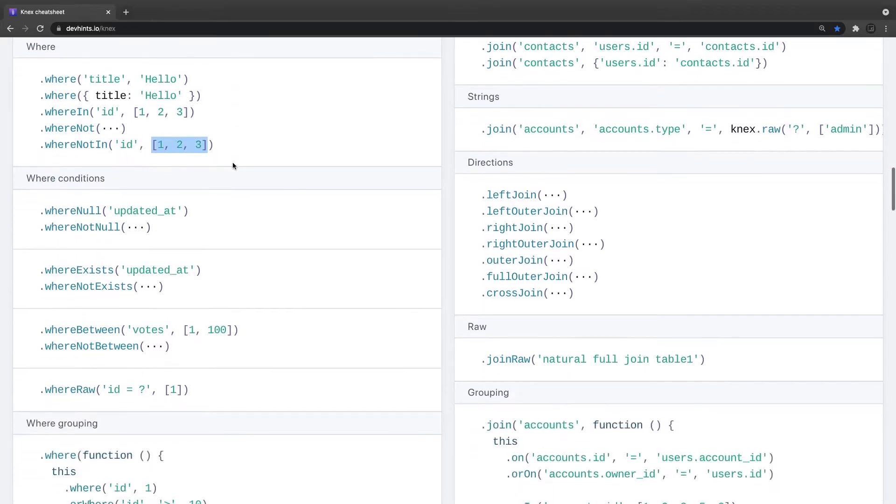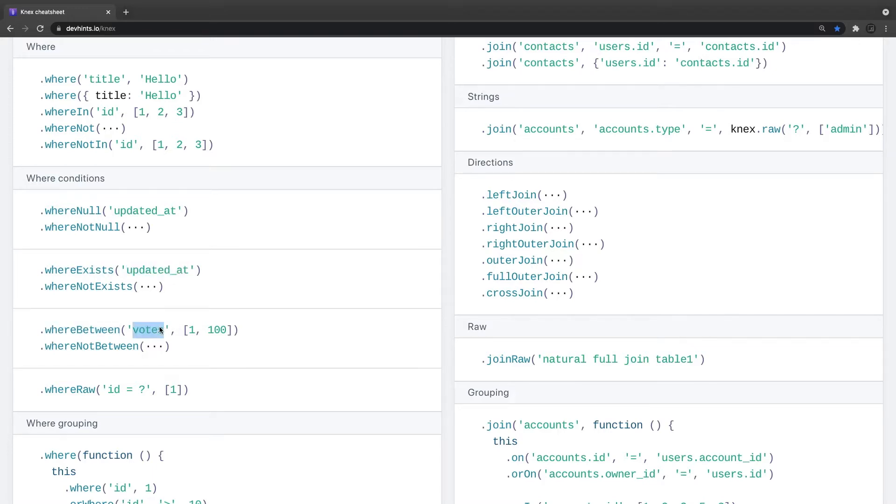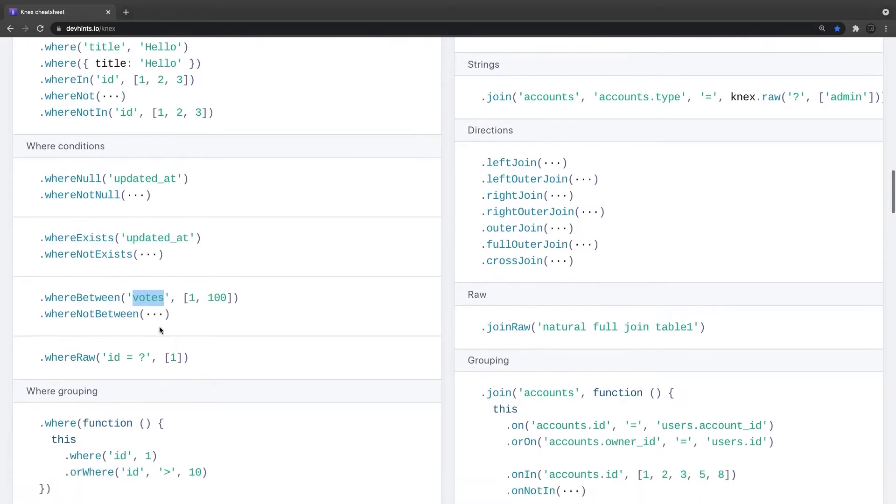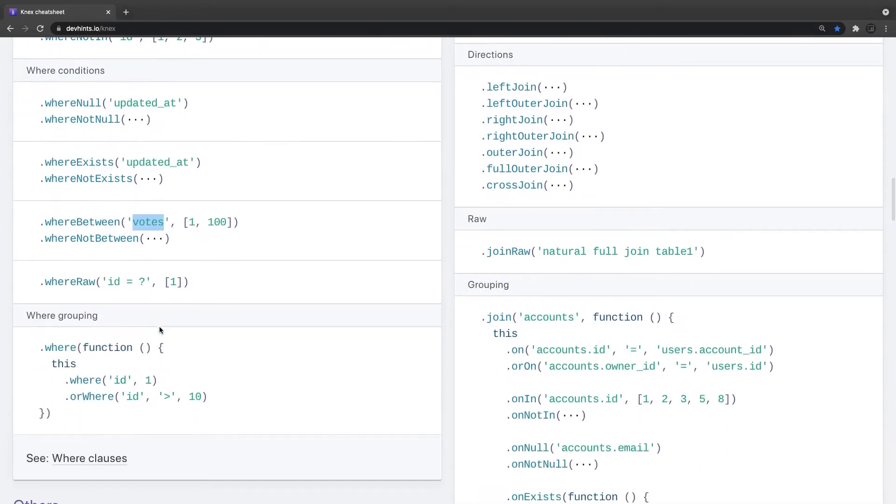Then where null updated_at is null, where exists updated_at is not null, where between votes is an integer which is between 100 to 100. And you can also write a simple function, grouping, where function and then it is like a custom grouping you are doing.